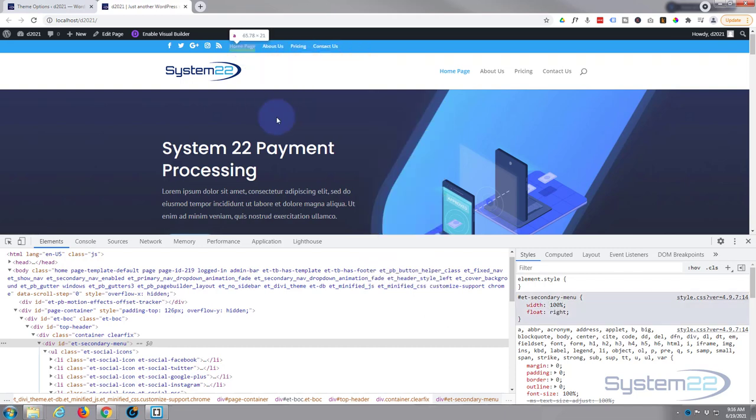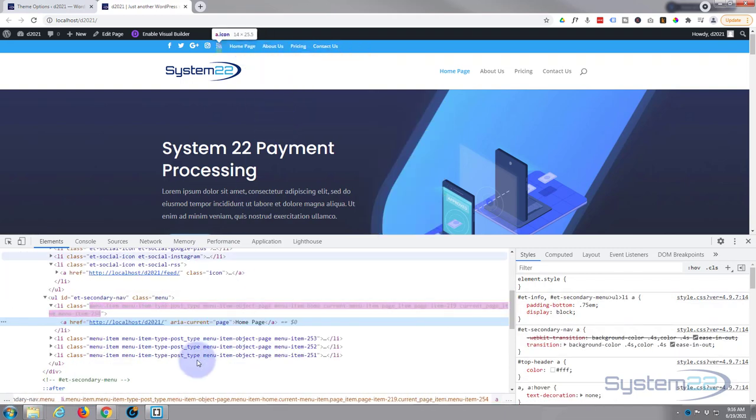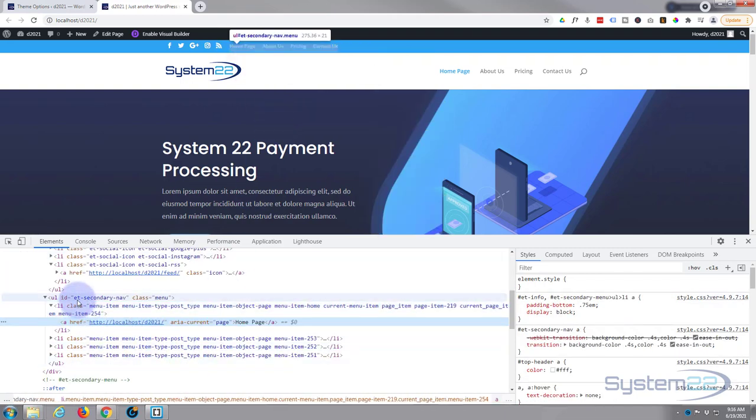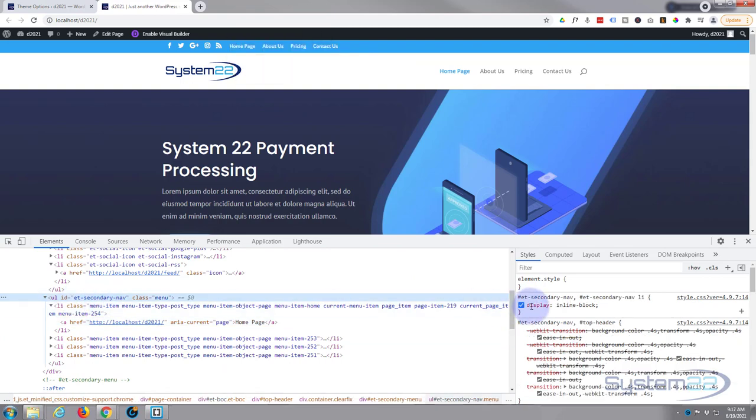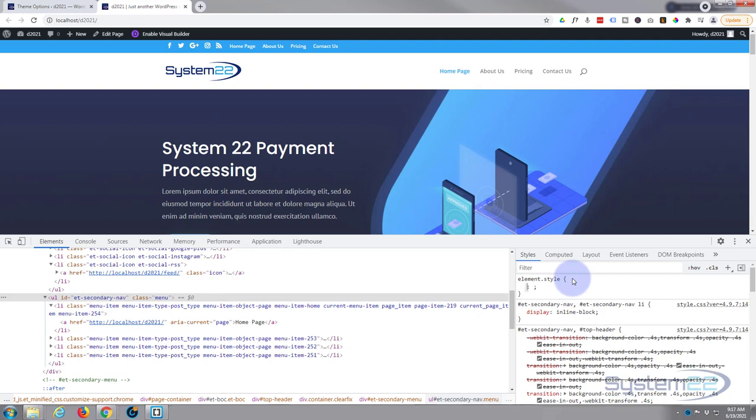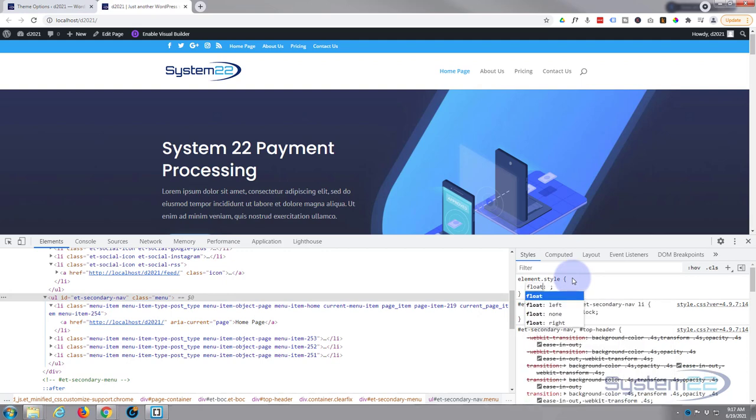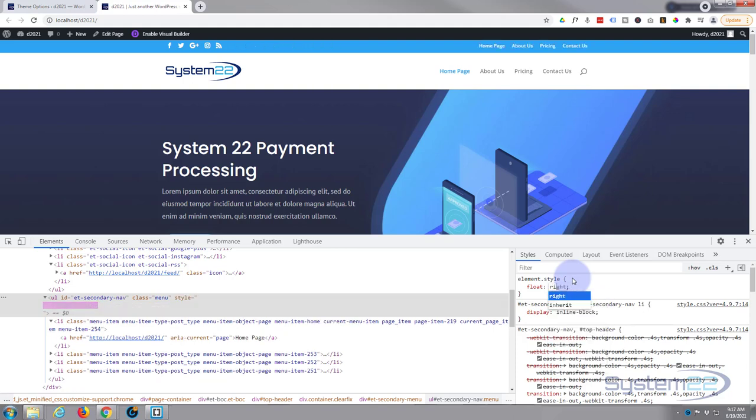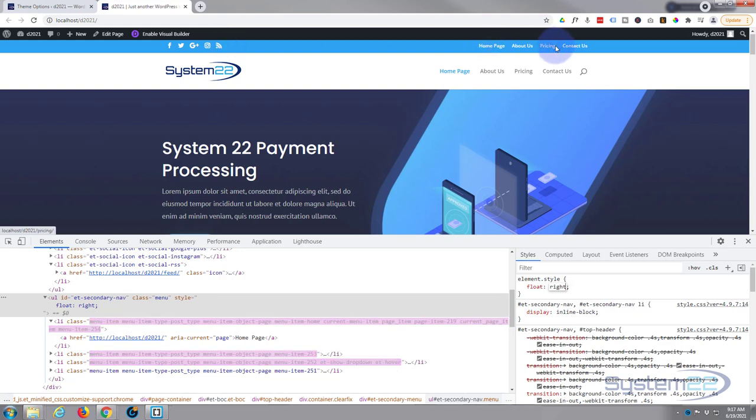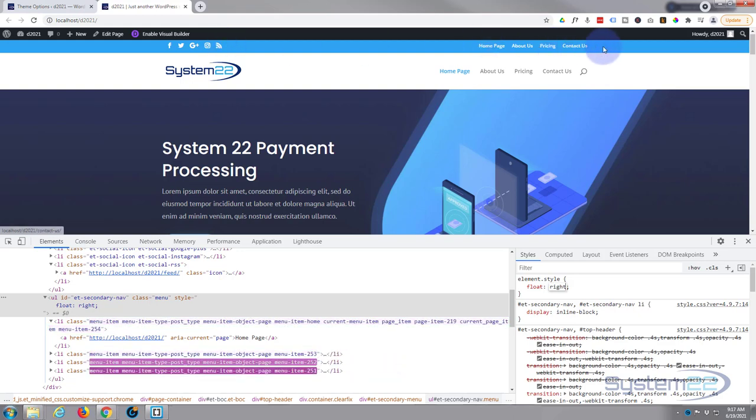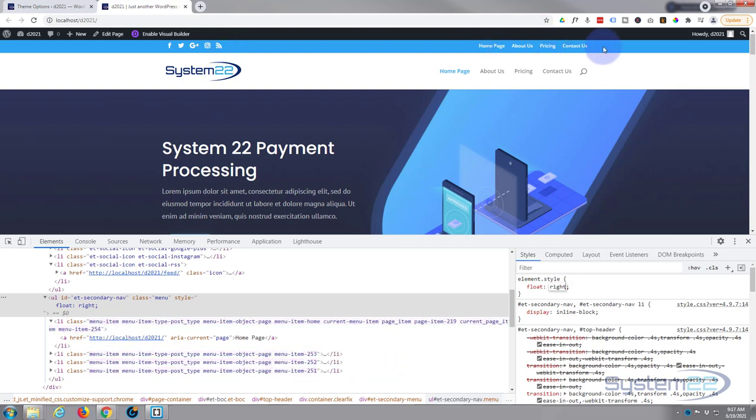Here it is, secondary nav right here. So let's just put float: right. And as you can see, we've now got the social media icons on the left and the menu on the right, which is what he wanted to do. Now to make this permanent, we need to write this CSS code into our theme options down here to the custom CSS.